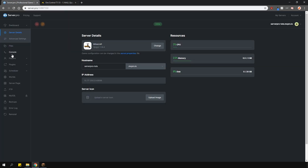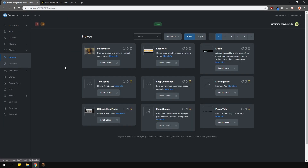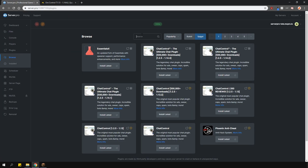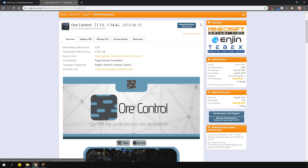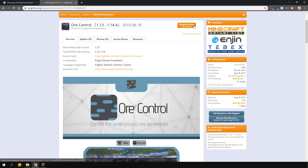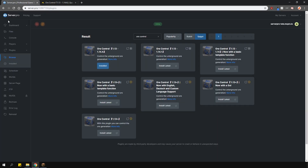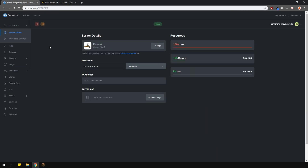To install the plugin, head over to the plugin section, go over to the Spigot tab and type in OreControl. Install the version that is compatible with your server and restart. Alternatively, you can just download the plugin from the plugin page and upload it to your Server Pro panel.